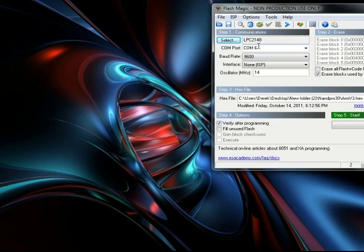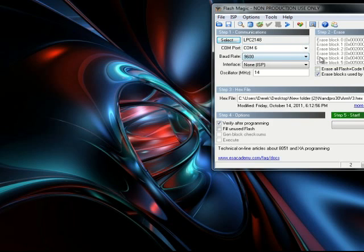You want this at 9600 baud, none. You want your oscillator at 14.